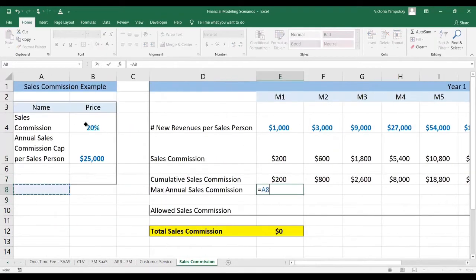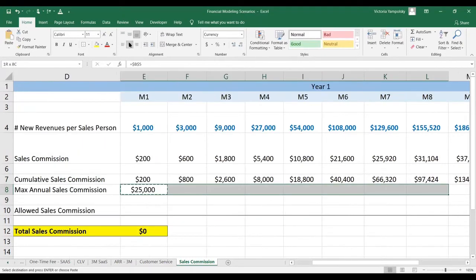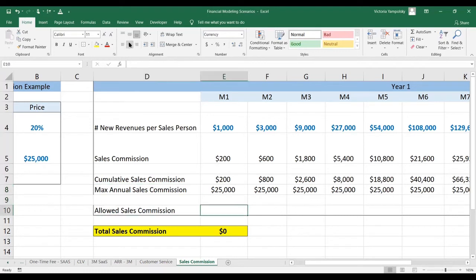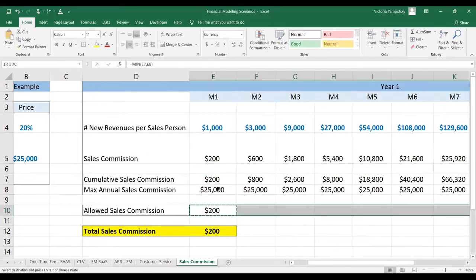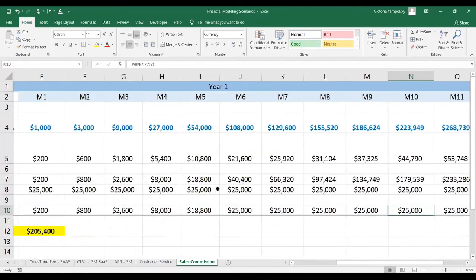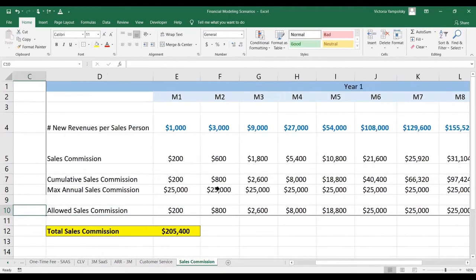The maximum sales commission is what we have here, and we're going to place that down because it doesn't change. So this is a very successful salesperson — they're going to hit their cap in month six. The allowed sales commission is going to be the minimum between what they've made and the maximum. You will see that once we reach the limit, it will not grow anymore. This is what you can take from the end of the month as the amount of money you will pay to that salesperson.